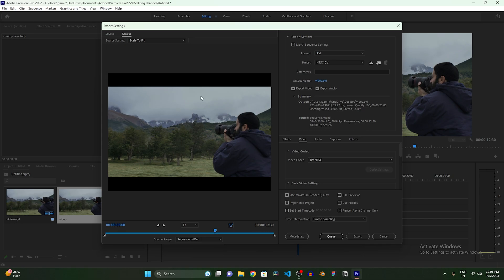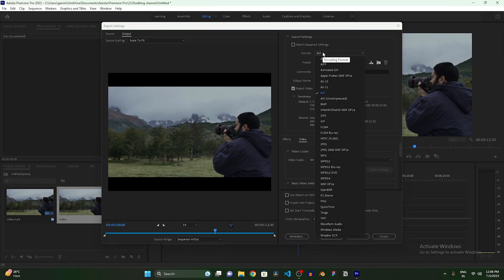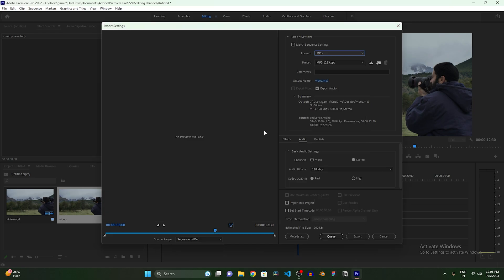So after coming here, all you need to do is just click on this Format button and you will be able to see an MP3 button. So just select that and your video will disappear and you need to export your audio in high quality.